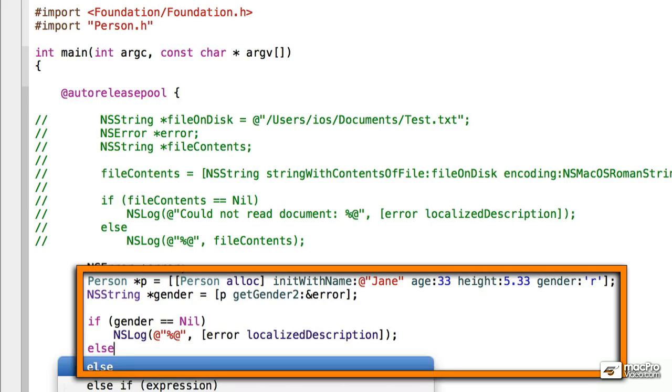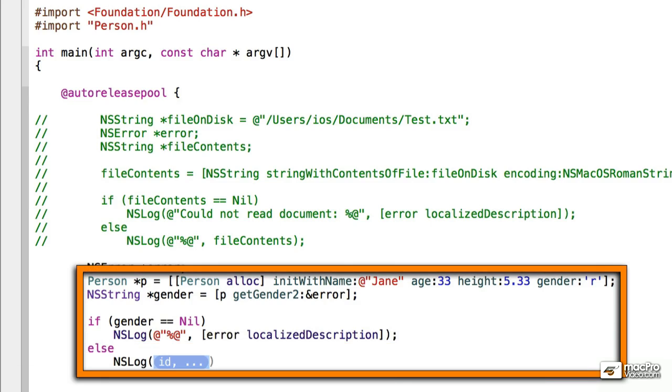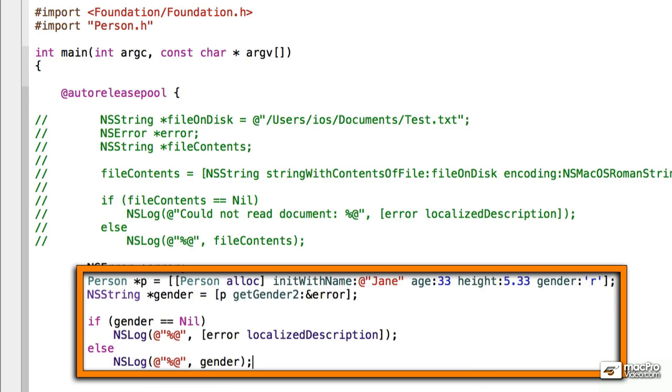Else, we want to return the actual gender. There we go.